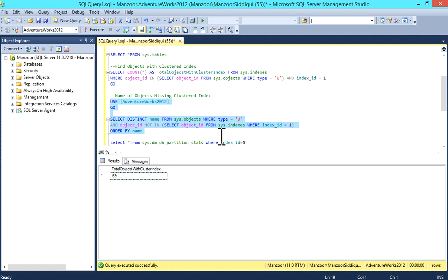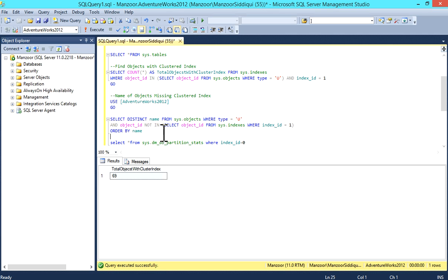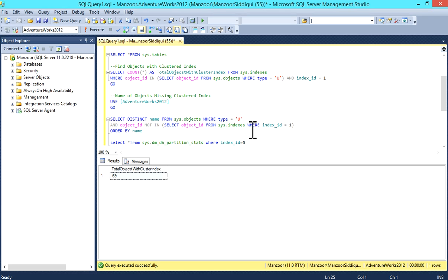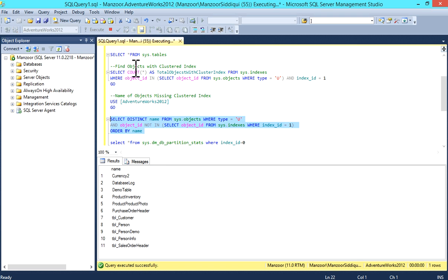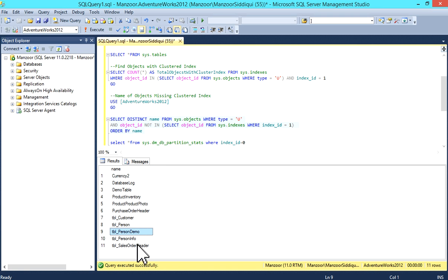Select distinct name from sys.objects where type equals 'U' and object_id not in - we're using NOT IN because we are finding missing clustered index objects. Select object_id from sys.indexes where index_id equals 1, order by name. I'll execute it. These are the tables or objects which are missing clustered index.